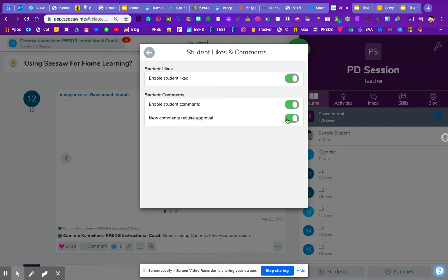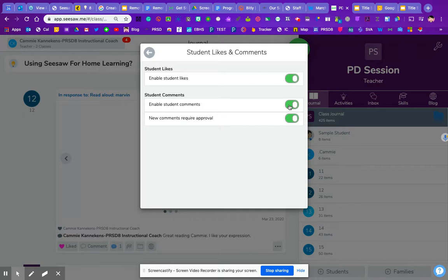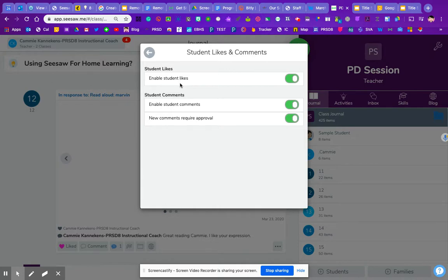So lots of options when you have commenting. You might choose to leave the student comments on so that they can actually, if you have one-to-one devices that no one else can see anyone else's posts, they still could see the comments to, let's say, a teacher post. And then everyone could type or do a voice comment to a teacher post, and everyone would see that. So that might be one way of getting the kids a glimpse into what each other is doing.